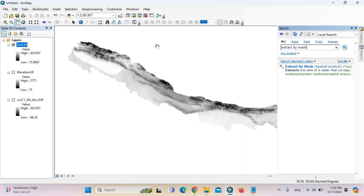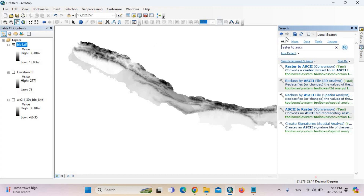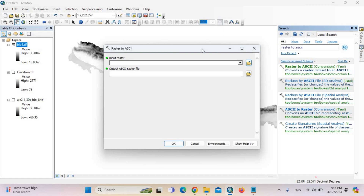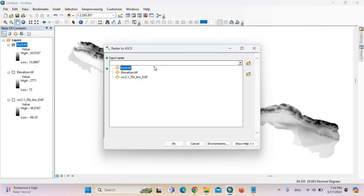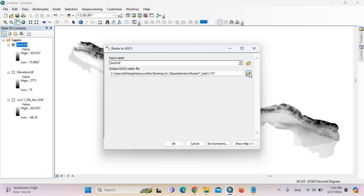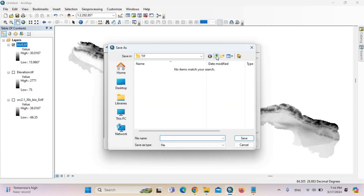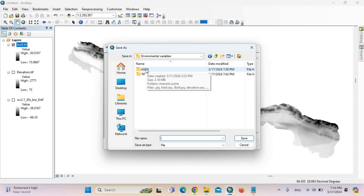Then type here 'Raster to ASCII' — this is the Raster to ASCII conversion tool. The input raster is the bio 8. Then save and give the file path.